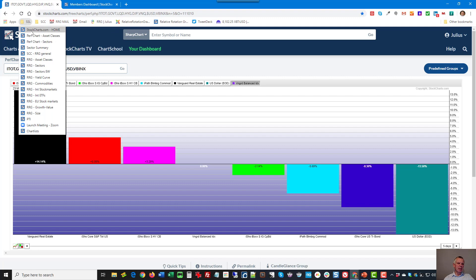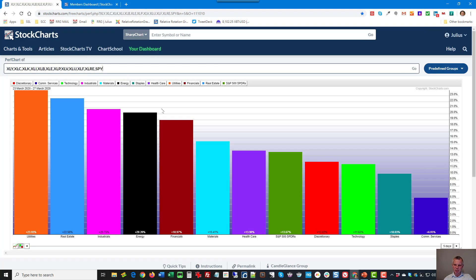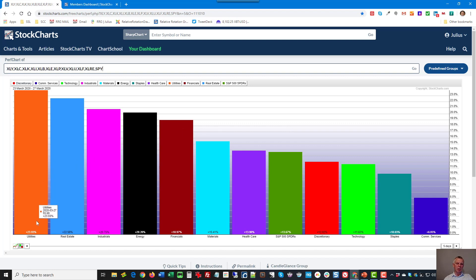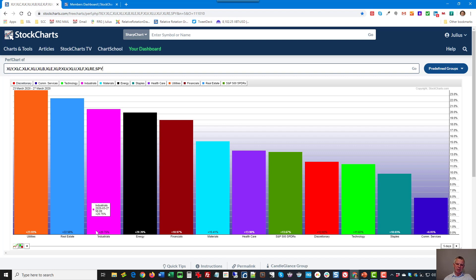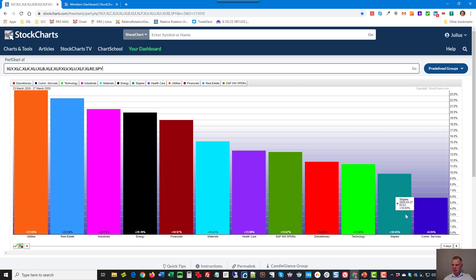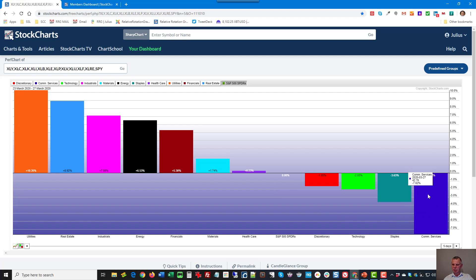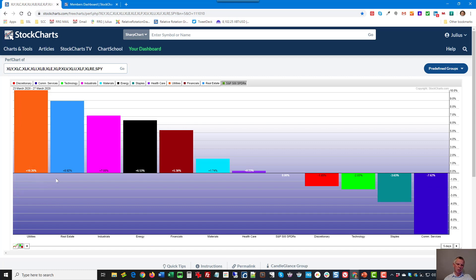If we move to the sectors, this is the perf chart for our sectors. Good week across the board all sectors recorded a positive return led by utilities up almost 24% and then real estate not surprisingly was a good asset class as well, industrials, energy, financials, materials, healthcare still up almost 14%. Here's the S&P 13.7 and then the laggards are discretionary, technology, staples and communication services. If we make that relative by clicking on the SPY symbol then we see that the underperformance this week is predominantly coming from communication services down 7.6 on a relative basis and utilities up 10.2 and real estate up almost 9.